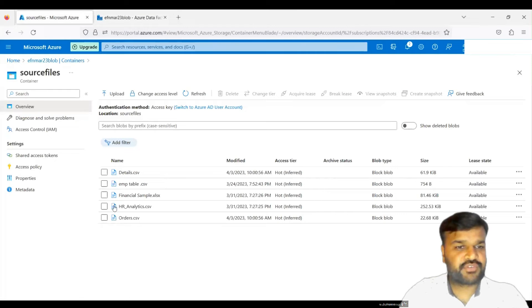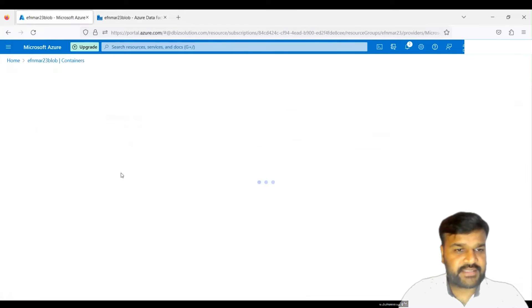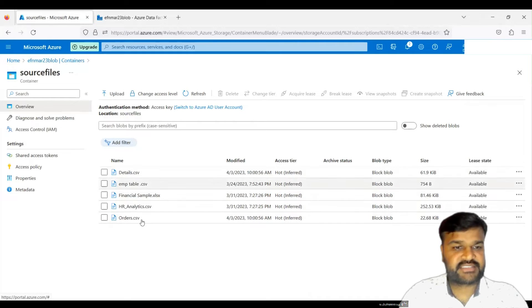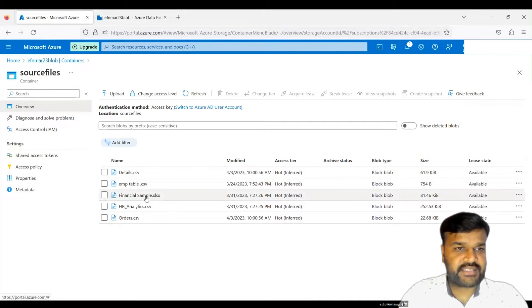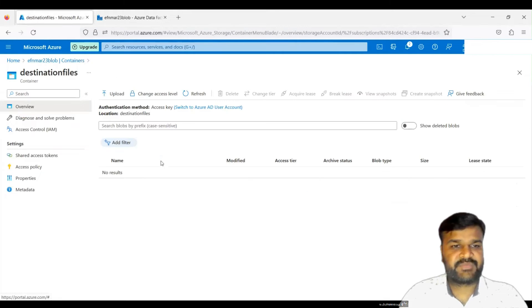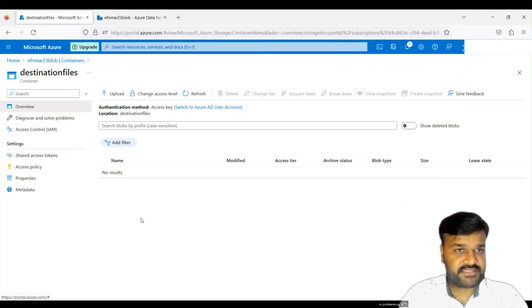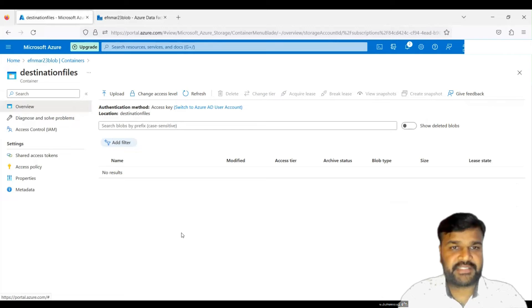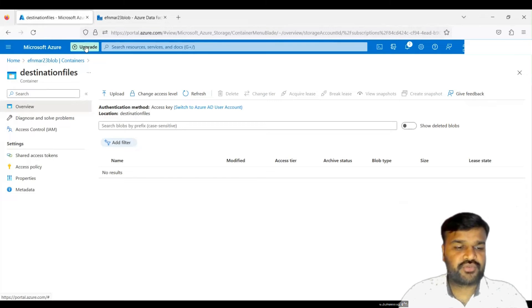In the source container called 'source files,' we have five files. I would like to move these files from this container to the 'destination files' container. Right now there are no records in the destination. After executing the ADF pipeline, those five files should appear there.